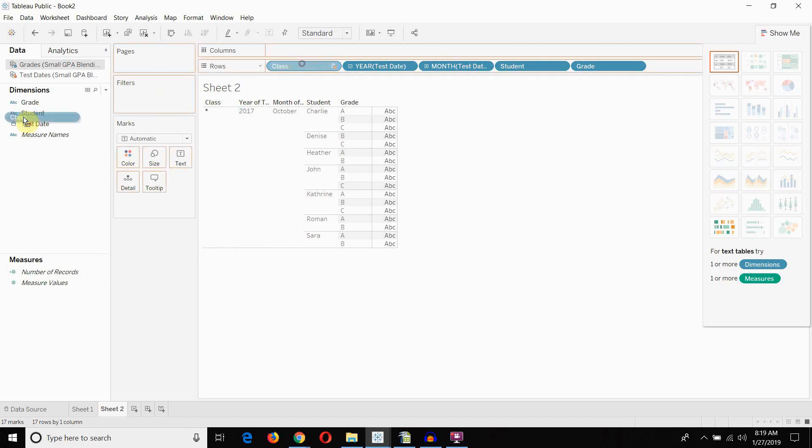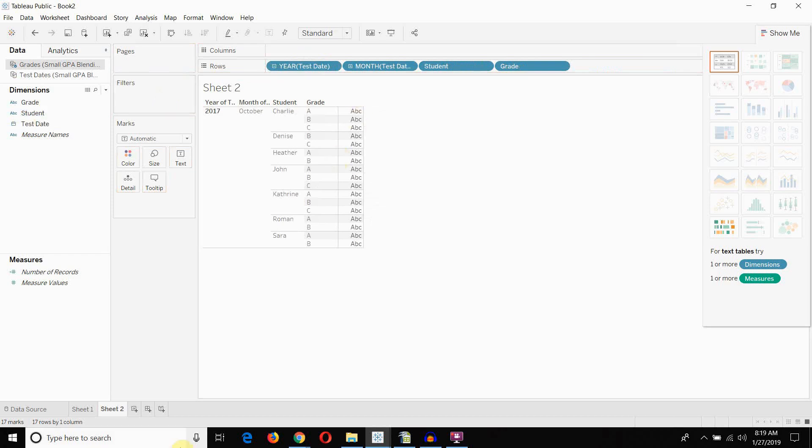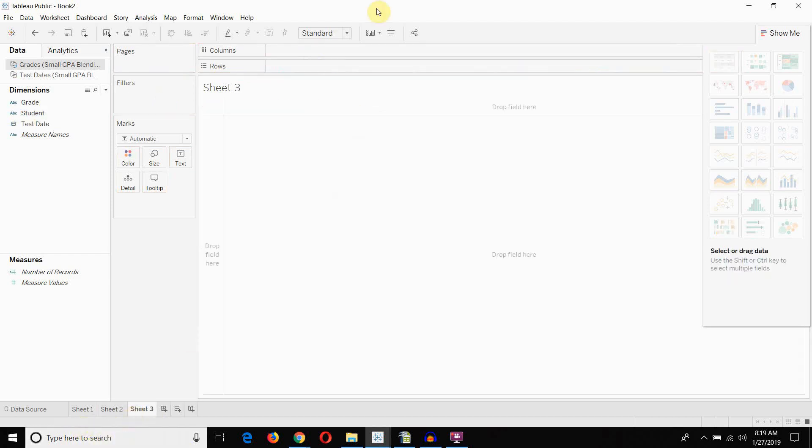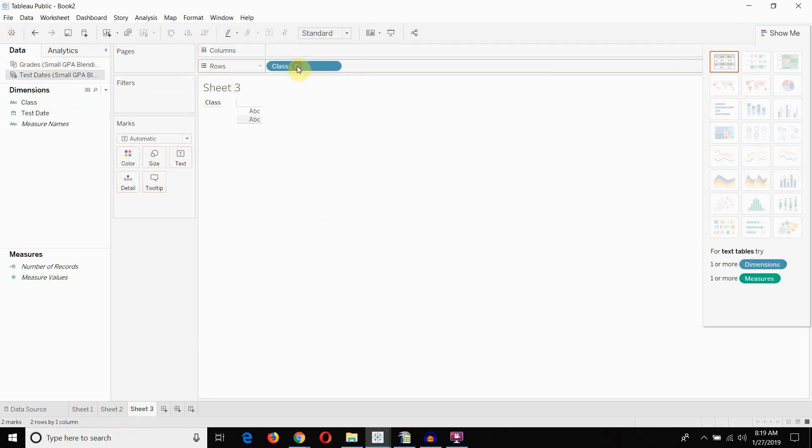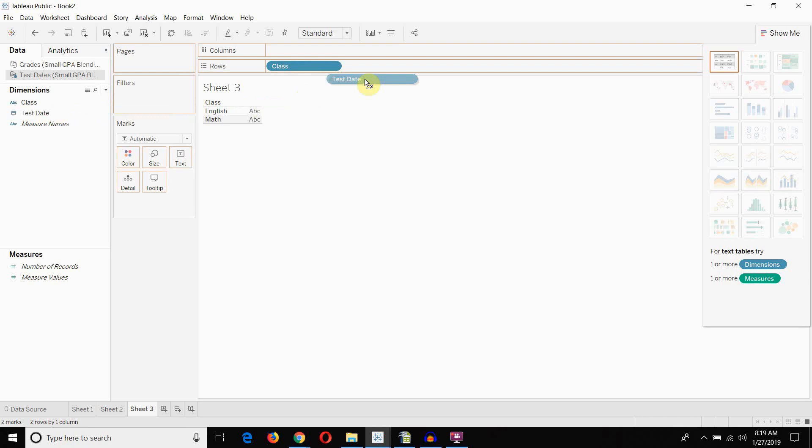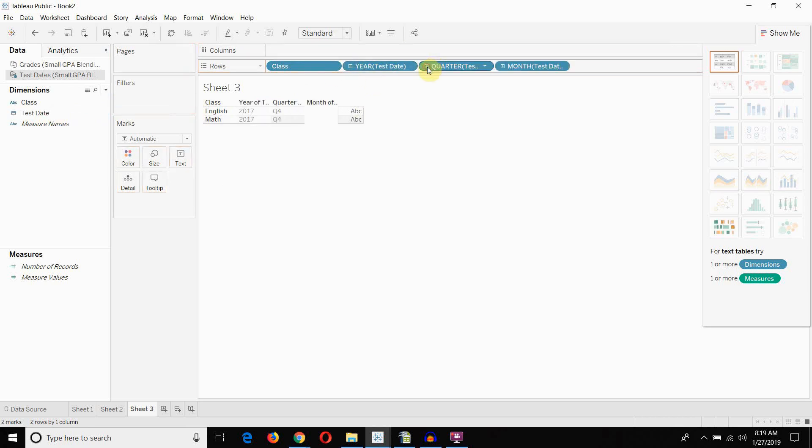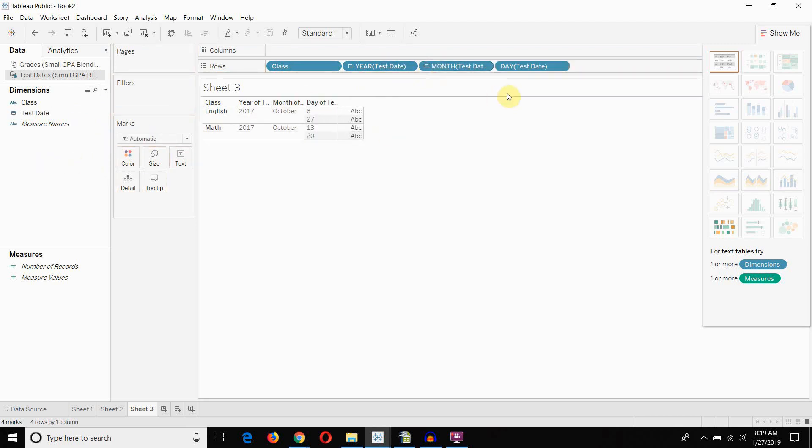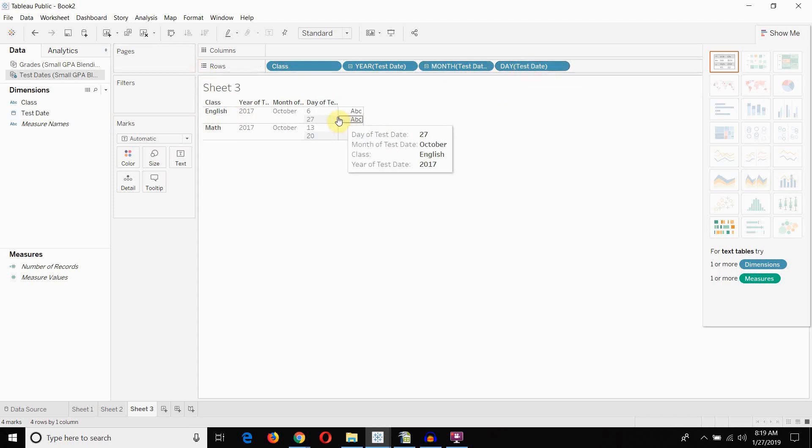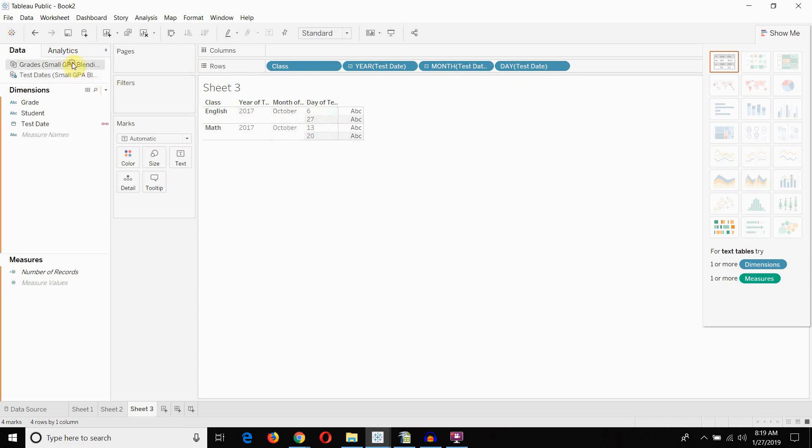And the way to do that is to get really detailed. So, we're going to have to bring out... Let's bring out class first. And then we're going to bring out test dates. Notice I'm bringing out test date from the same data source. Get rid of quarter. I'm also going to bring out the day of the test.